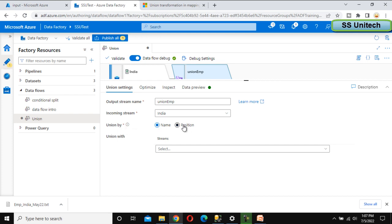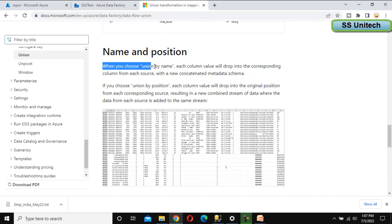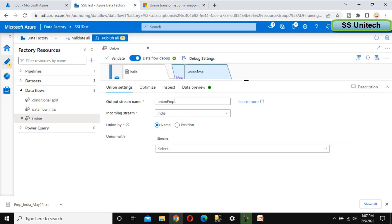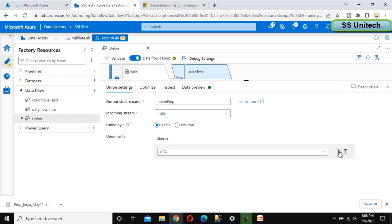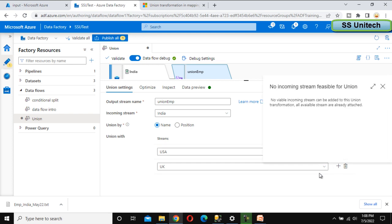Here we can see the option for 'union by' — either by name or by position. When you choose union by name, each column value will drop into the corresponding column from each source with a new concatenated metadata schema. If you choose union by position, each column will drop into the original position from each corresponding source, resulting in a new combined stream where data from each source is added to the same stream. I am going to leave it as 'by name' by default. Under 'union with', we can add US, then click the plus symbol to add UK as well.